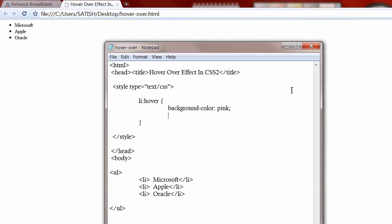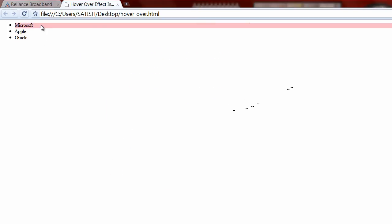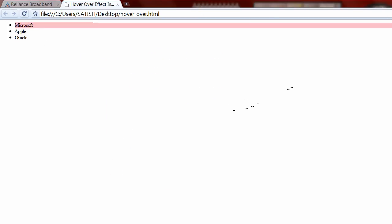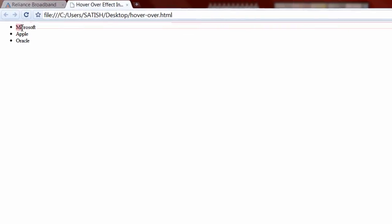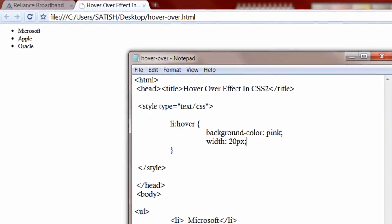Hope you noticed that the pink color extends to the entire browser, so let us control it with the width property. Refresh the file to see the effect. This is what the width 20 pixels looks like.